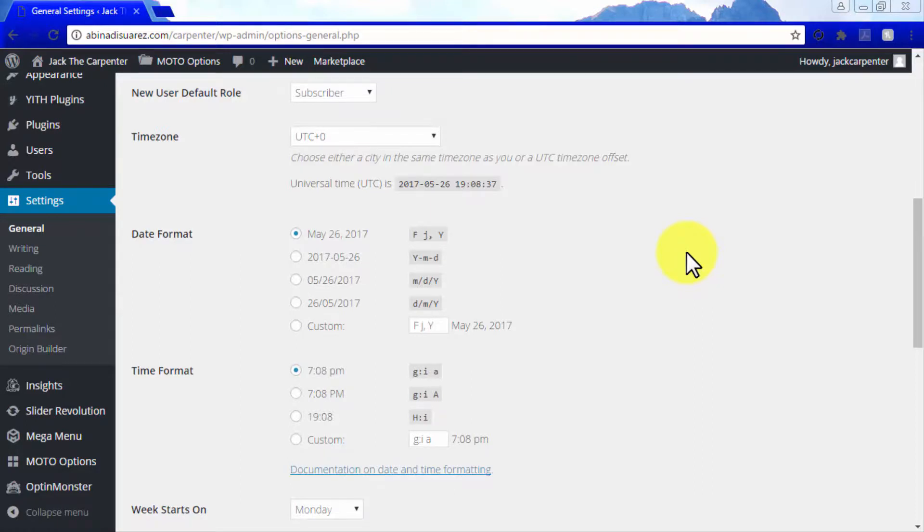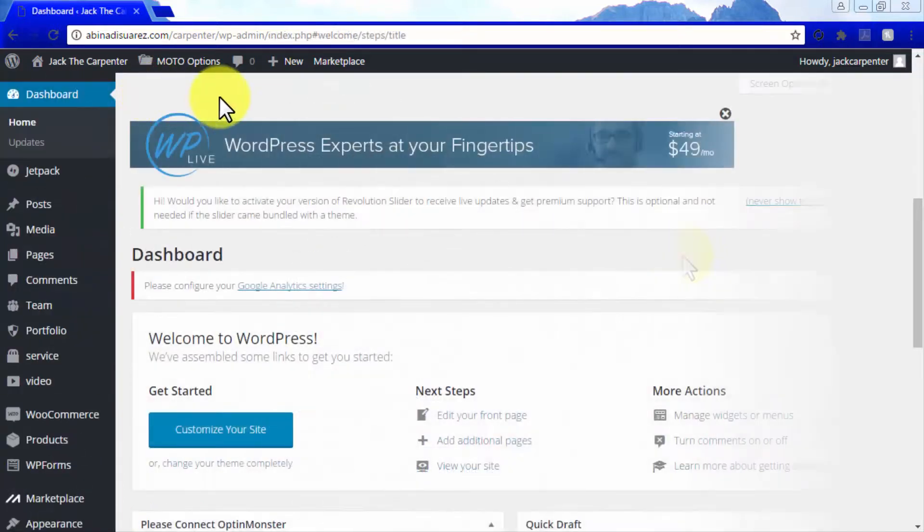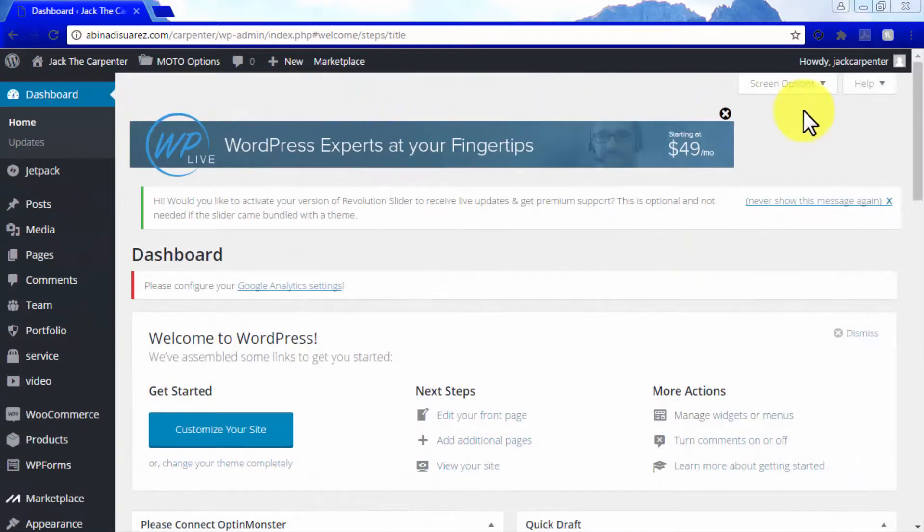This is everything that you need to know about your new WordPress dashboard. Tune in to our following video, and learn all about the options that MotoTheme has added to your dashboard using the Moto Options tab.